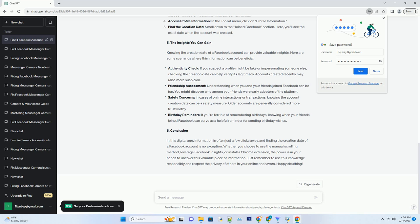Visit the profile: go to the Facebook profile you want to investigate. Right-click and select Toolkit for Facebook: right-click anywhere on the page and choose Toolkit for Facebook from the context menu. Access Profile Information: in the Toolkit menu, click on Profile Information.